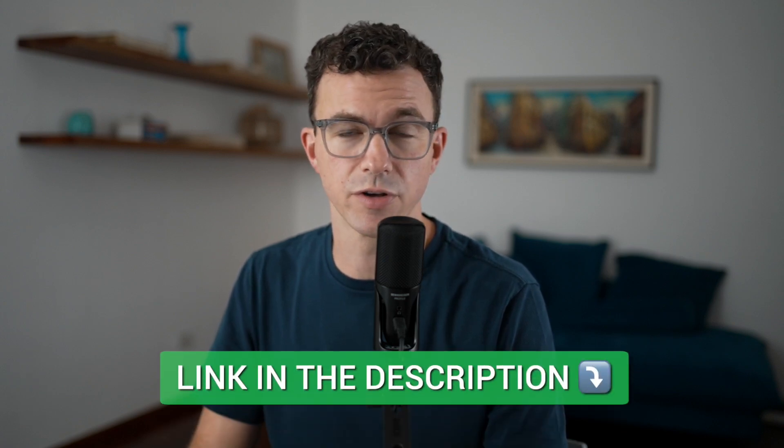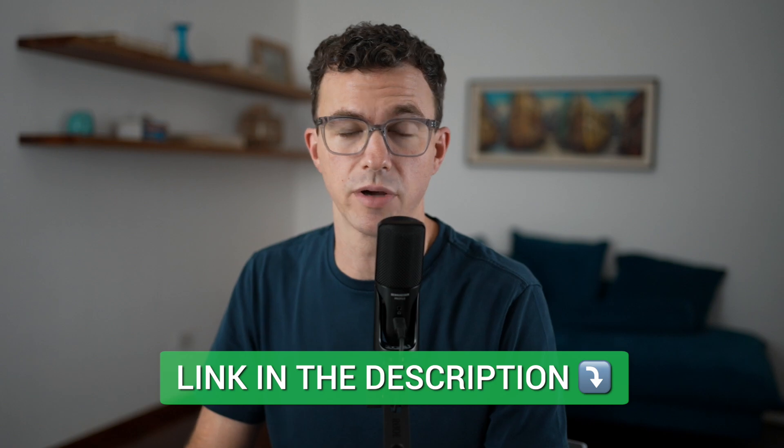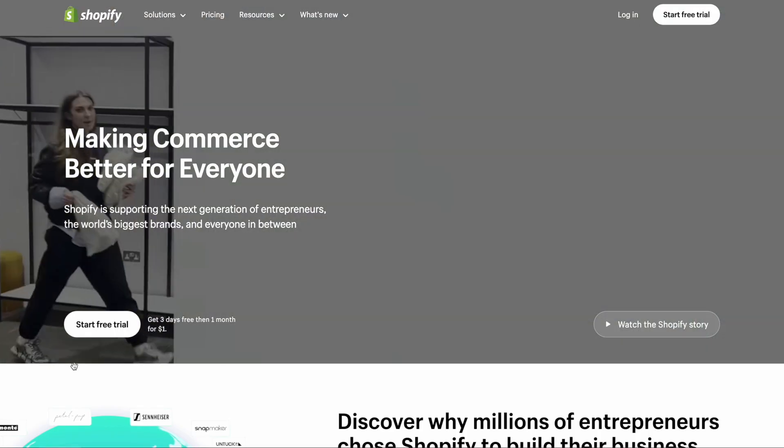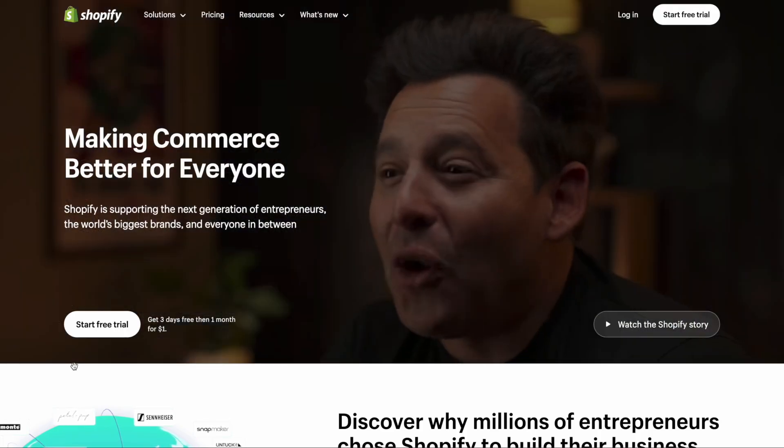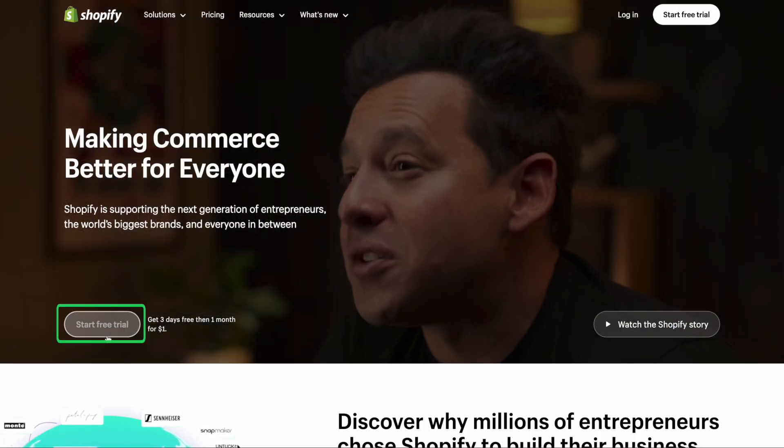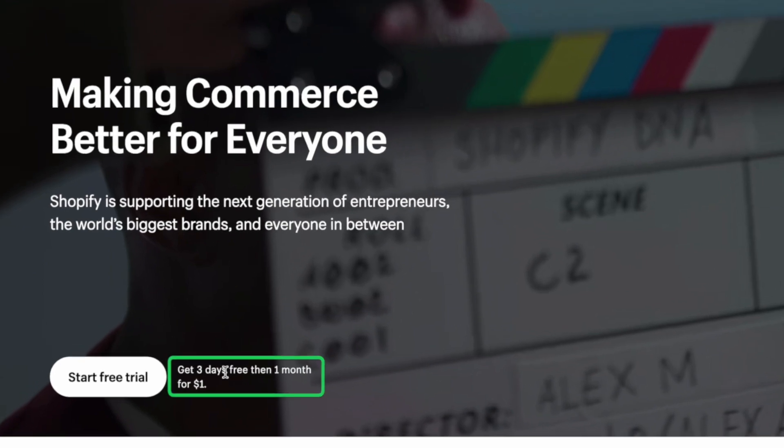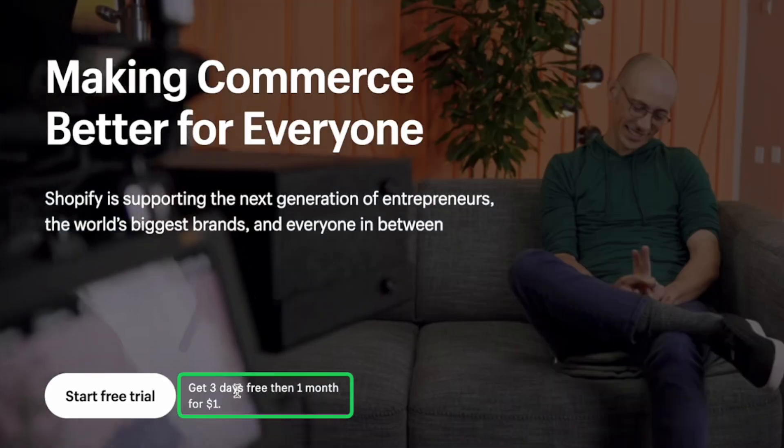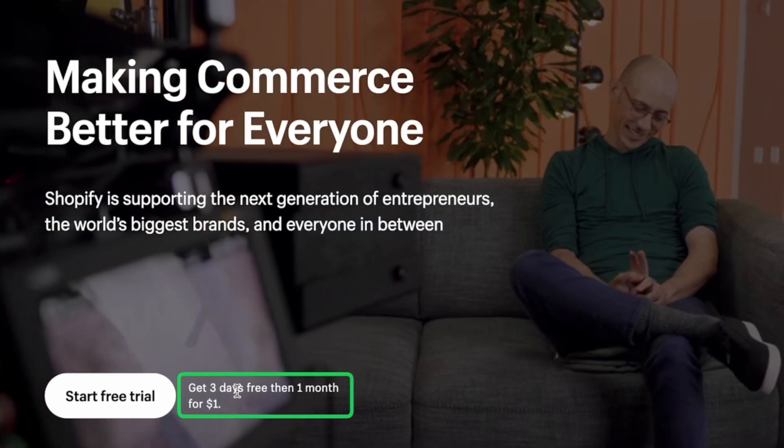To create your Shopify store, you can go to shopify.com or use our affiliate link in the description. You'll come to a page that looks something like this. Let's click on start free trial. You can see here you get the first three days free and then an additional month for just one dollar.